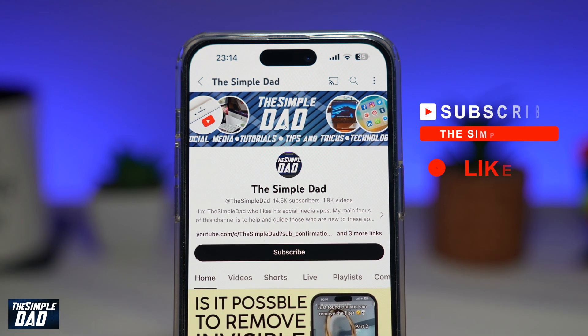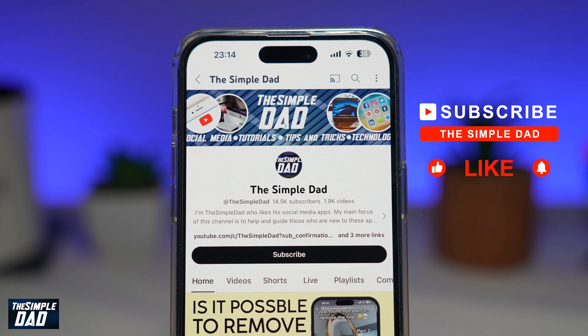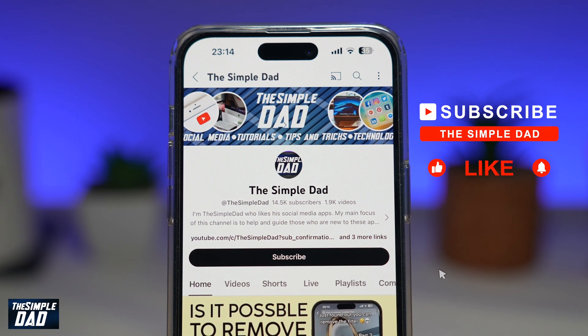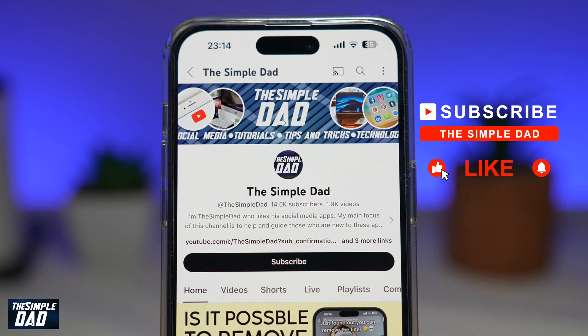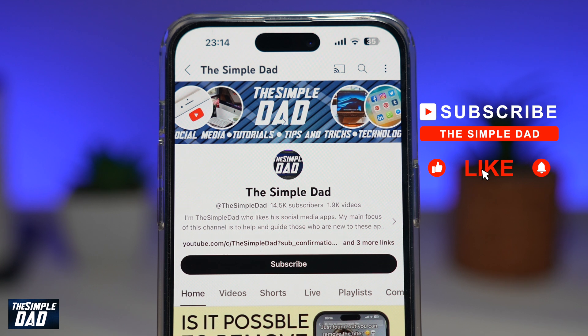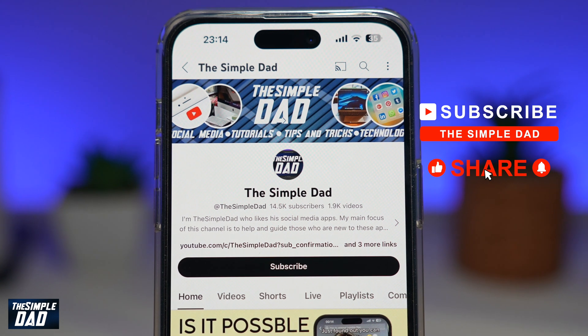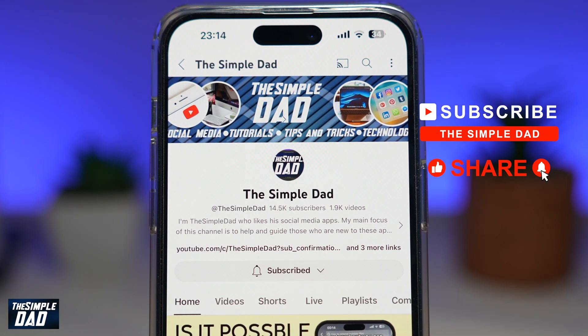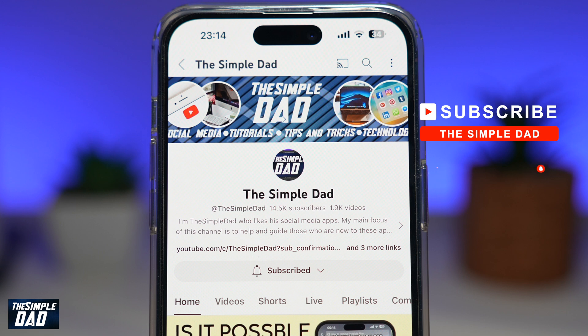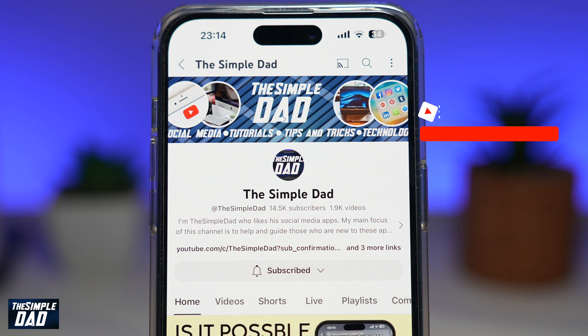If you're new on the channel and you want to find out more about your iPhone, your Android phone, or any other social media apps, then don't forget to subscribe to this channel. Hit the like button if you find this video useful. Thank you for watching and see you in the next one.